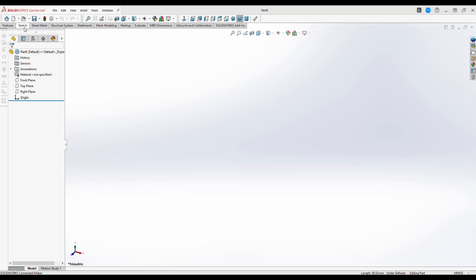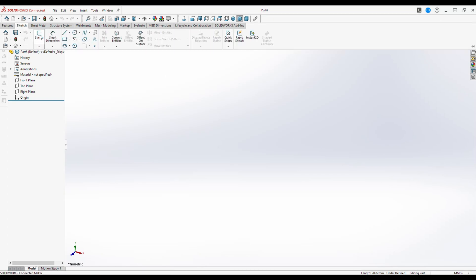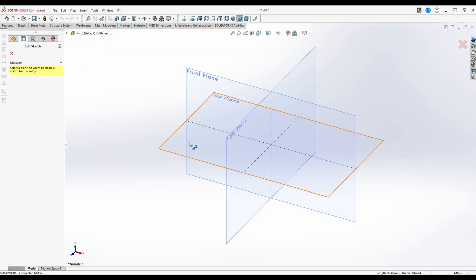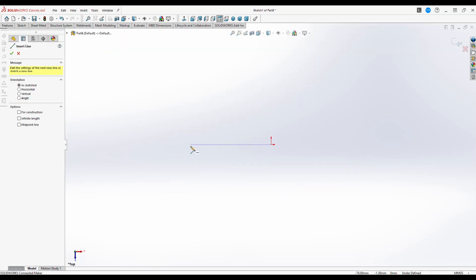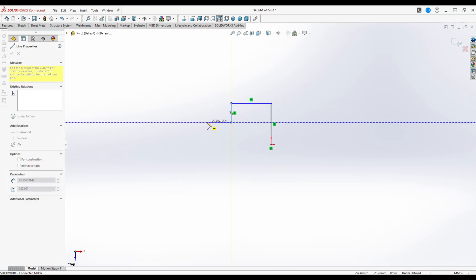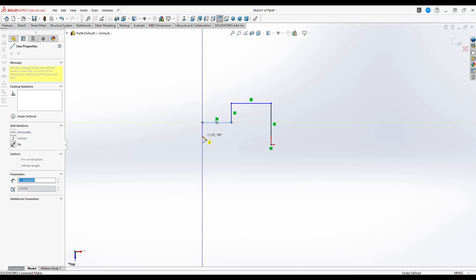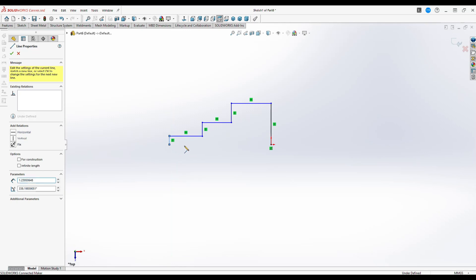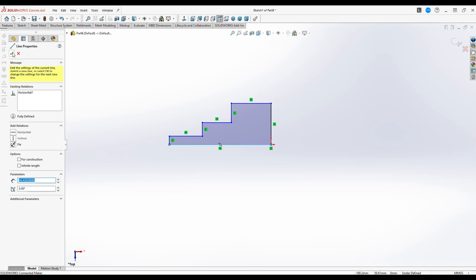We're going to go to our sketch tab and open up the sketch window. I'm going to grab a line, go to our top line, and just start making a model. We're going to create a profile that we can then revolve. Let's make sure we're aligned here. There you have it — we're going to accept this.